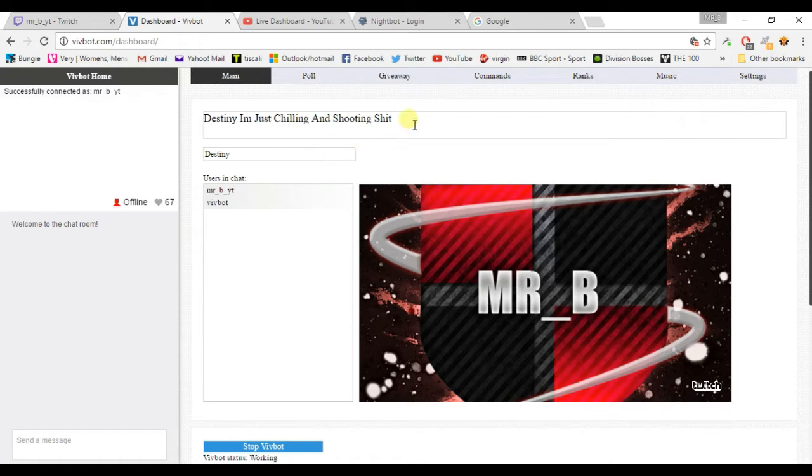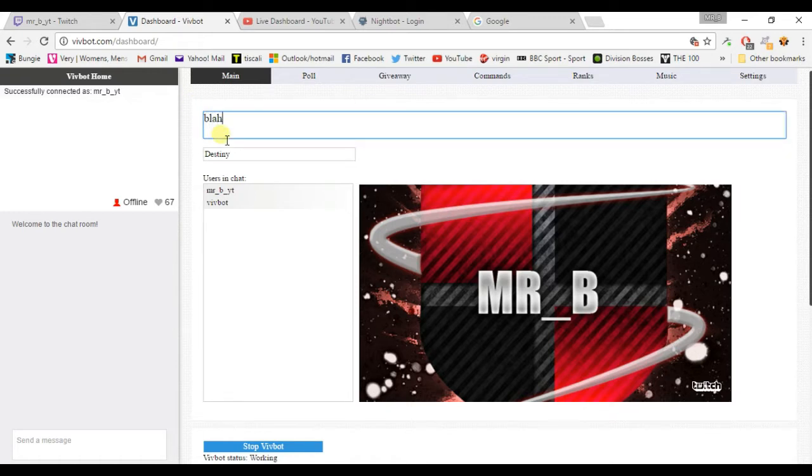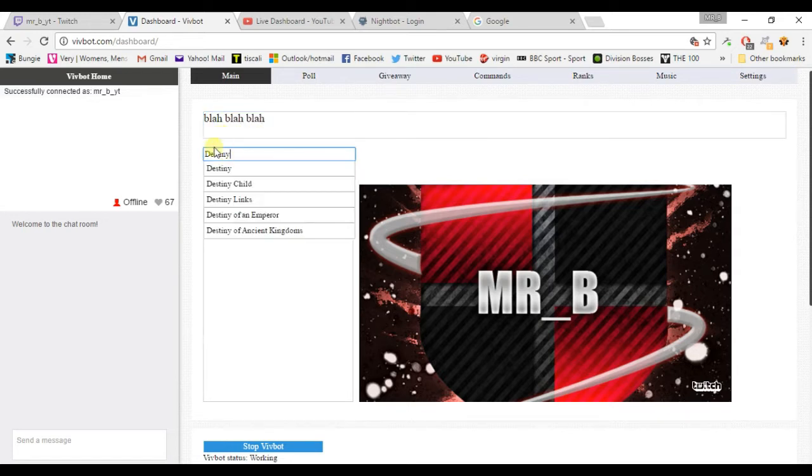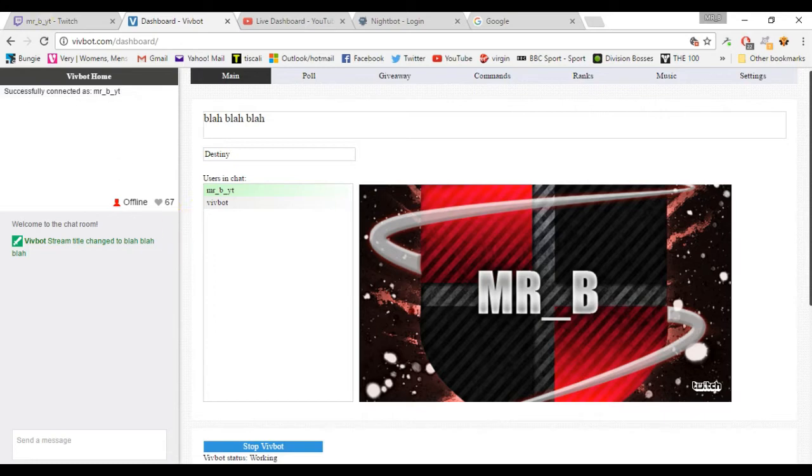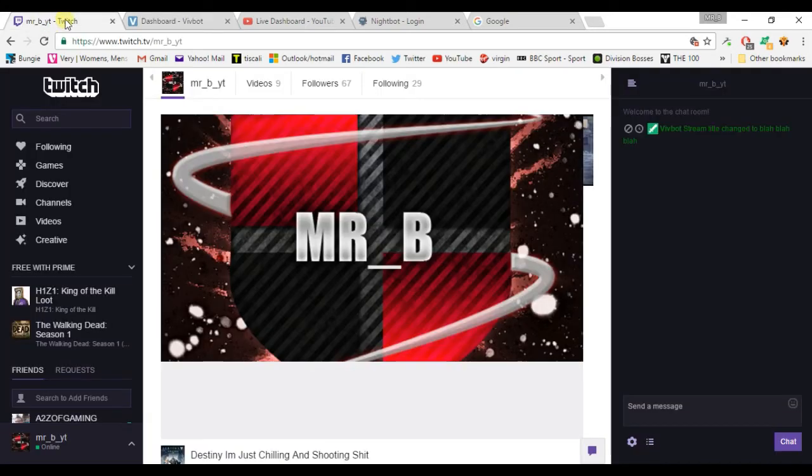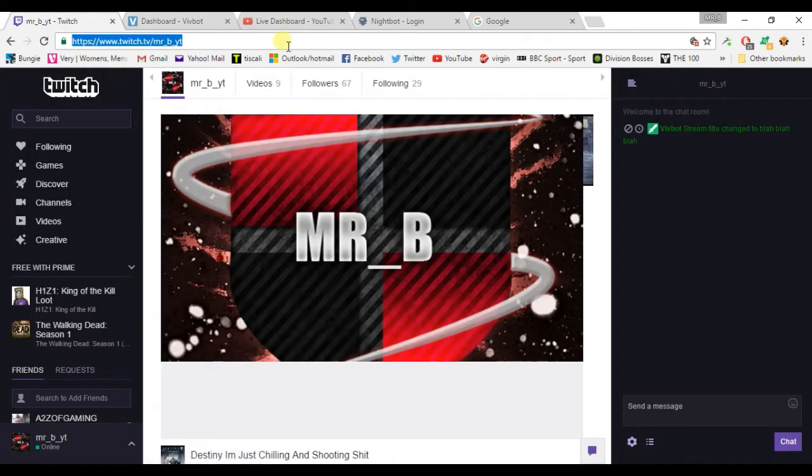So if I want to put, let's go there, just blah blah blah blah and leave it as Destiny. So it says the title of the stream has been changed to blah blah blah playing Destiny. If I go over to my Twitch and just refresh my Twitch.